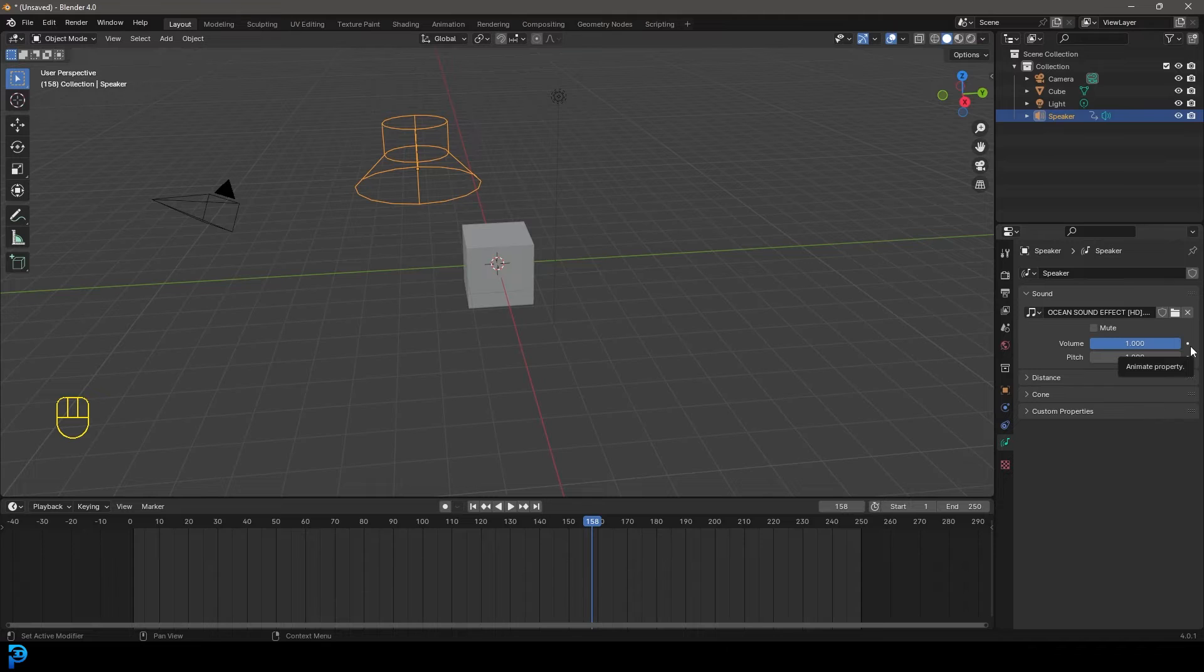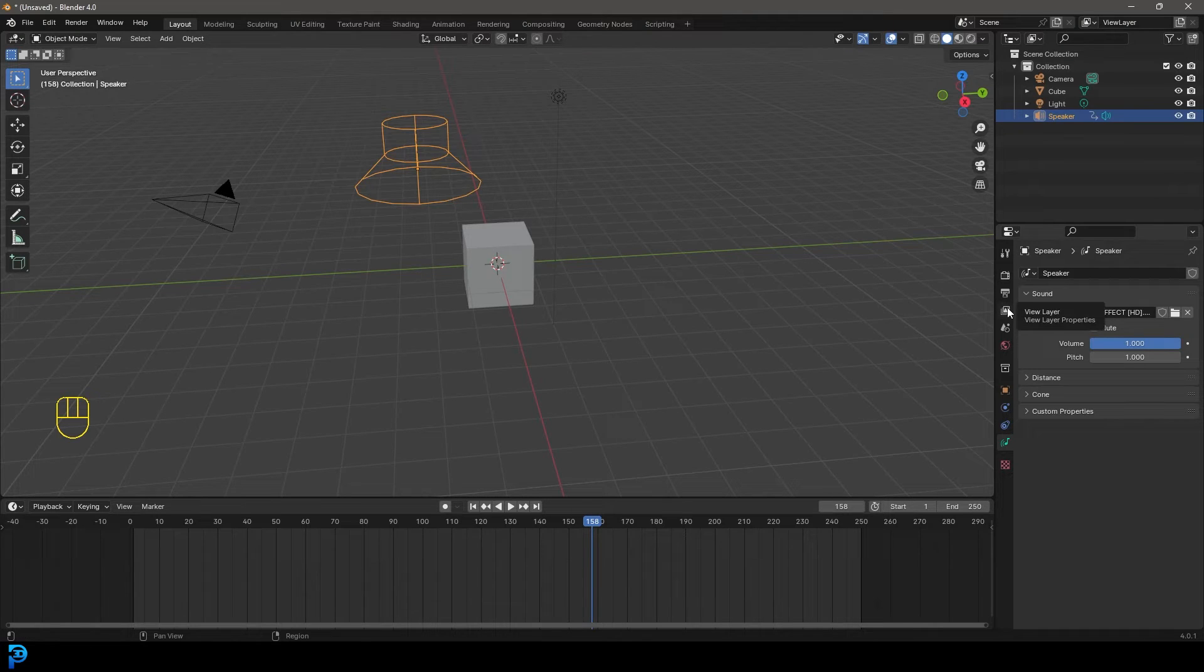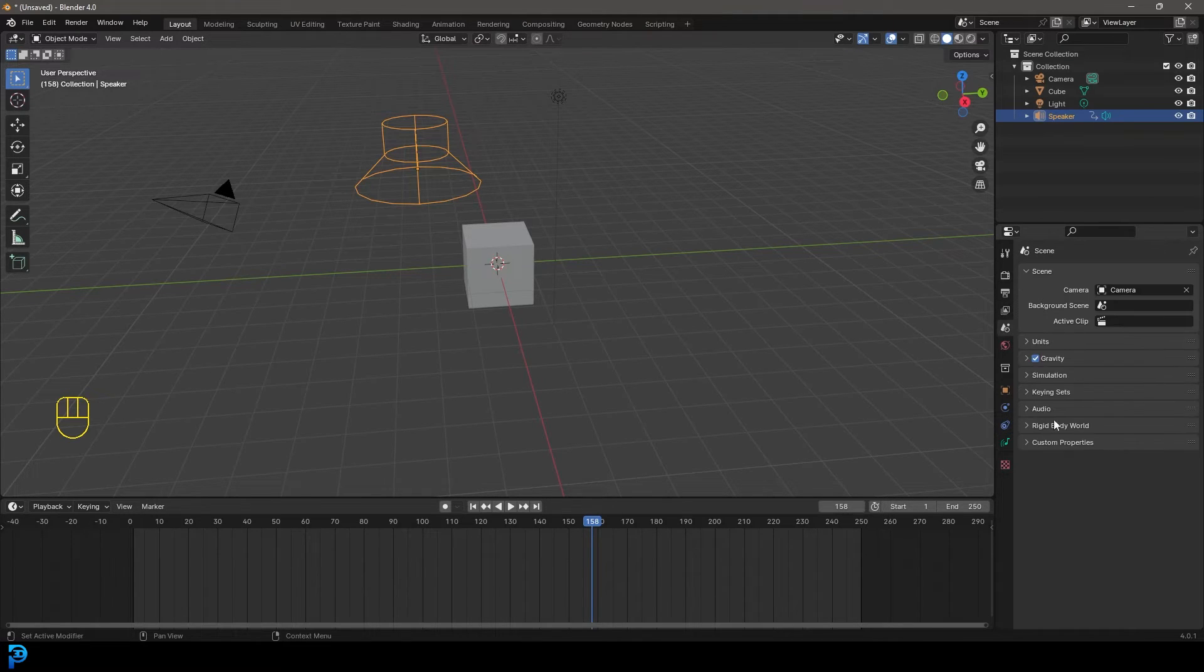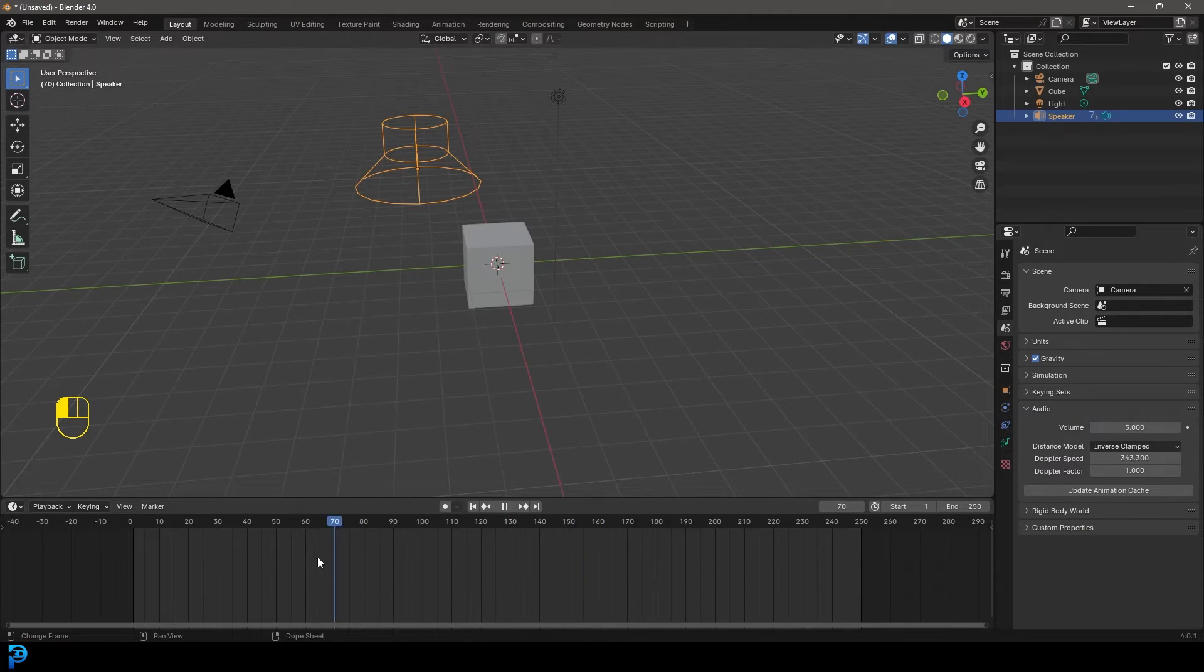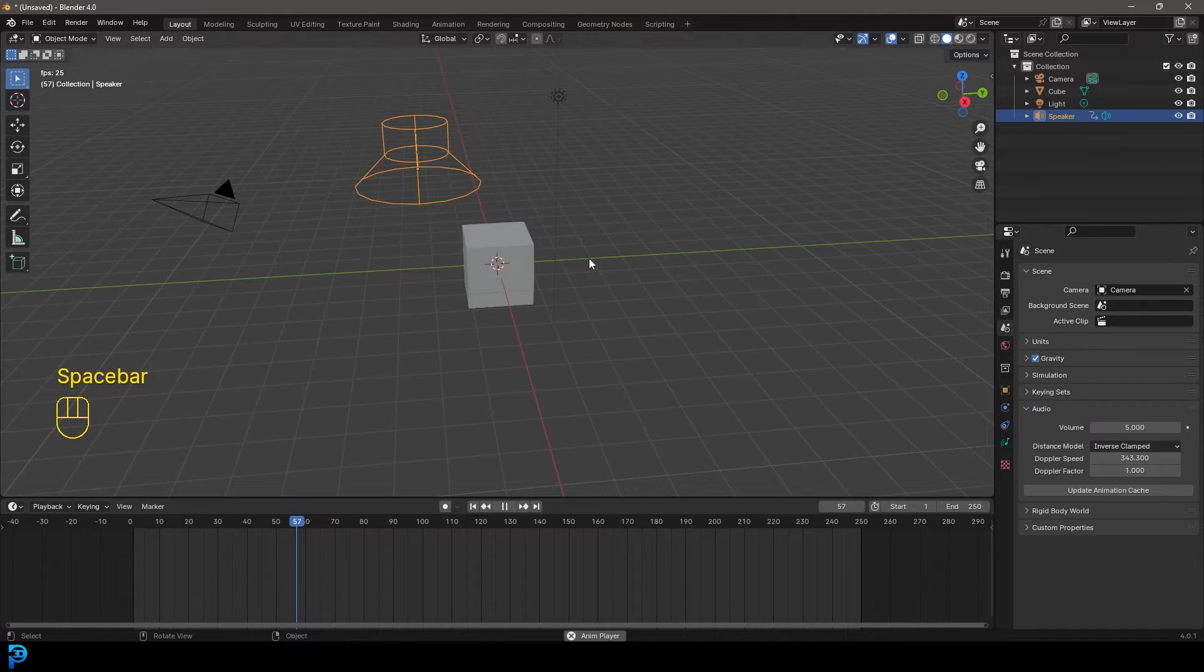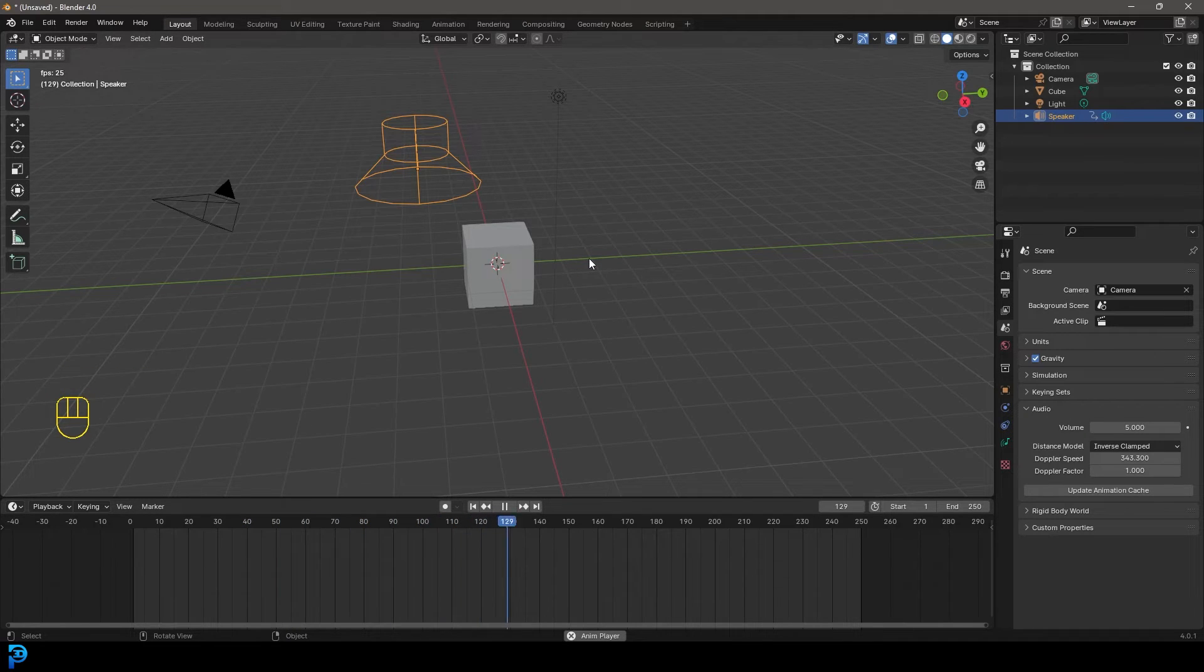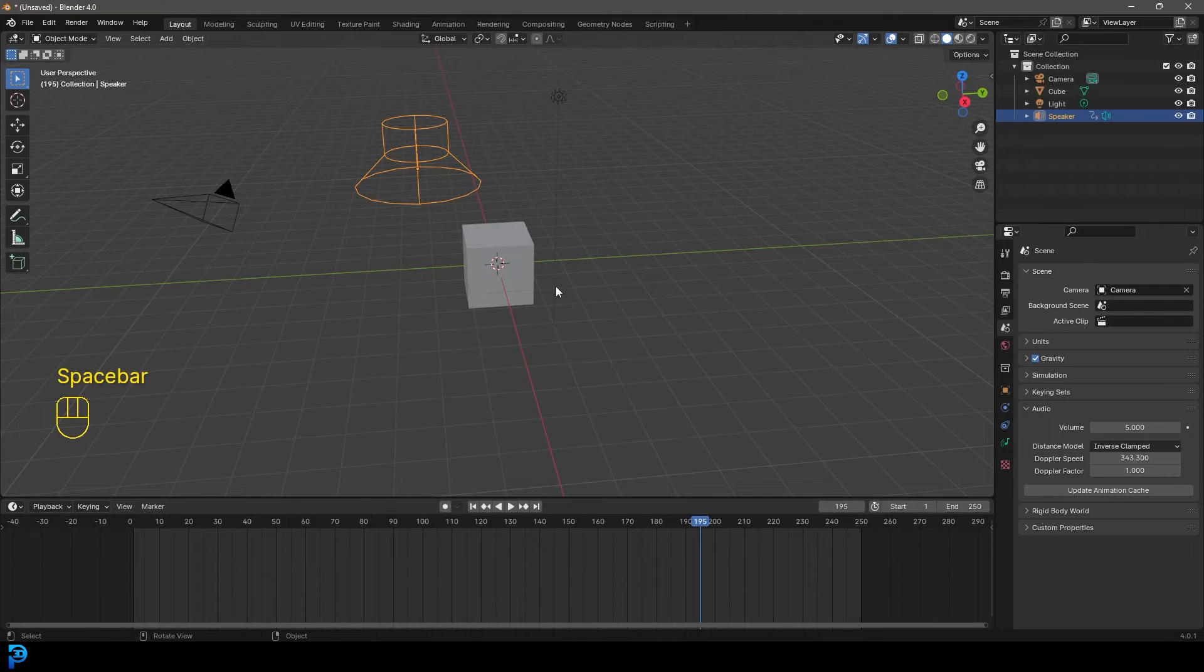you can go to your scene and you can go to audio and then you have a volume switch here. So if I put this up to five and now I go to frame one and I hit the space bar. Now you guys should be able to hear that sound. Now it's a lot louder.